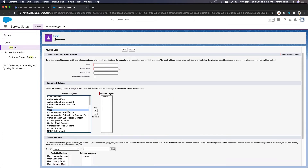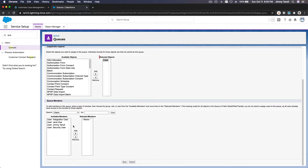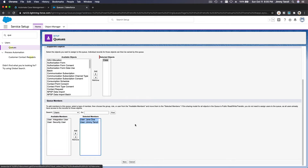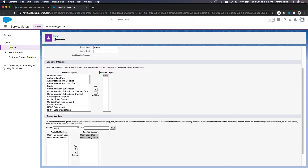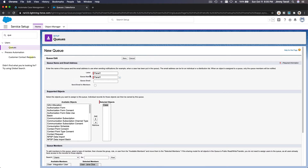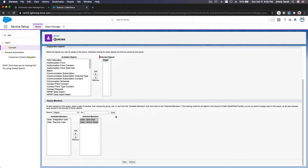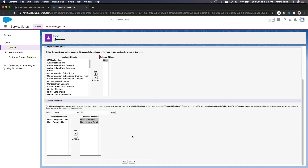Select the Cases object and name this queue 'Panel One.' We don't need to set up a queue email for now. For queue members, I'll select both myself and Jane Doe. This is how you set up a queue: you name it, choose the object, and assign the members — staff skilled in Panel One products. All cases for the Panel One queue will go to this staff.